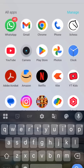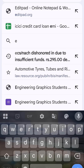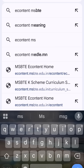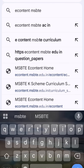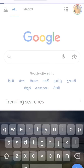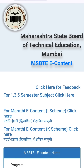Download e-content from the MSBTE website. First, open Chrome and type 'e-content MSBTE home'. Press Enter and click on MSBTE content. This page will open.